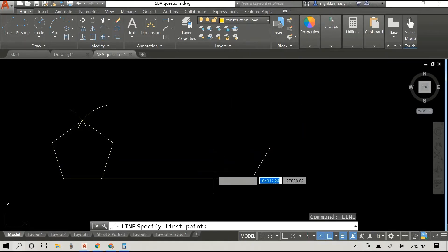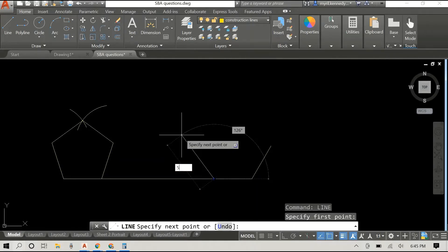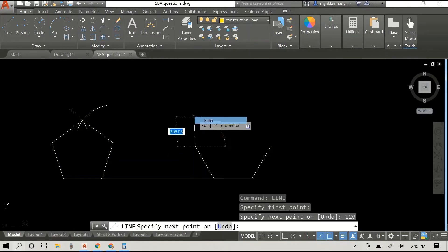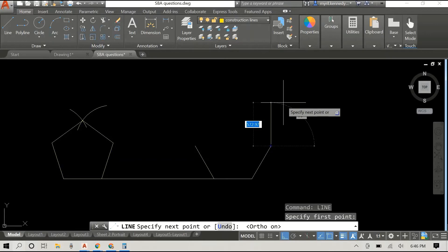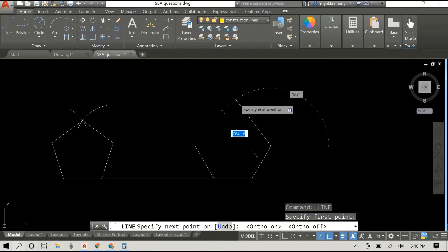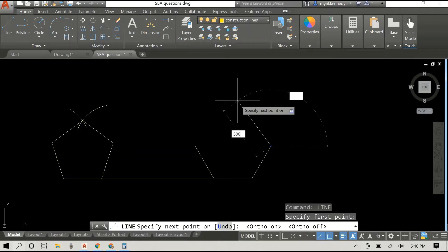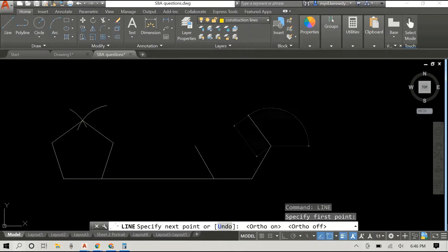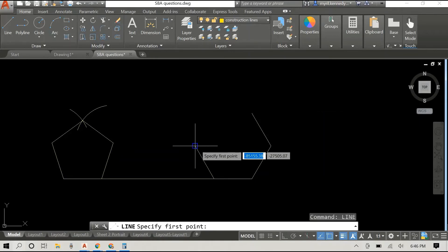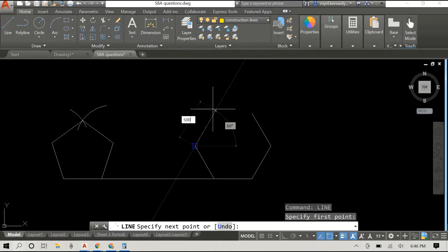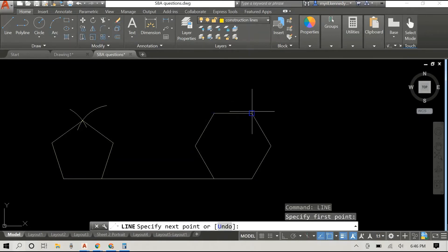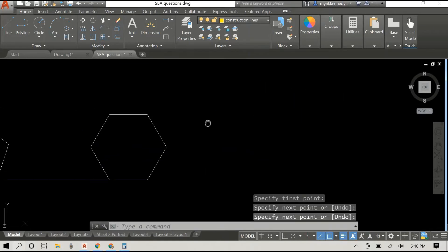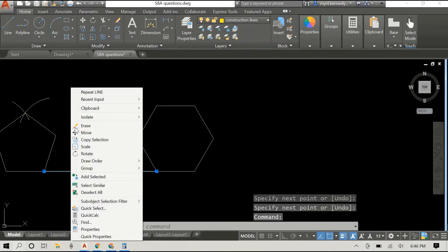Let's draw the other adjacent side — again the length is 500, press Tab. 180 minus 60 is 120, so the angle is 120. We are doing quite well and now we are on to the top half of our hexagon. The lengths are all the same — each side is 500 millimeters — and the angle entered here would be 120.